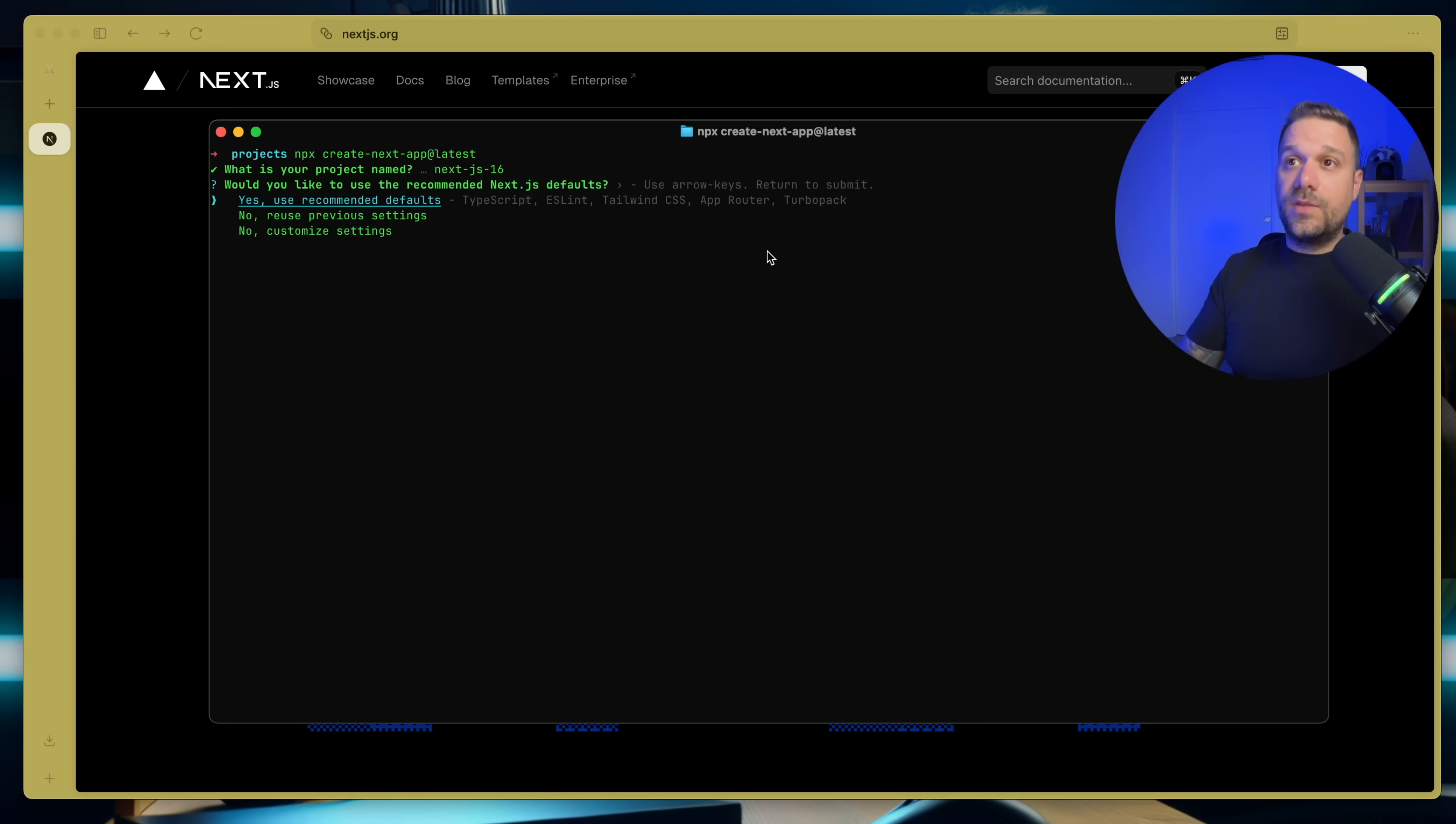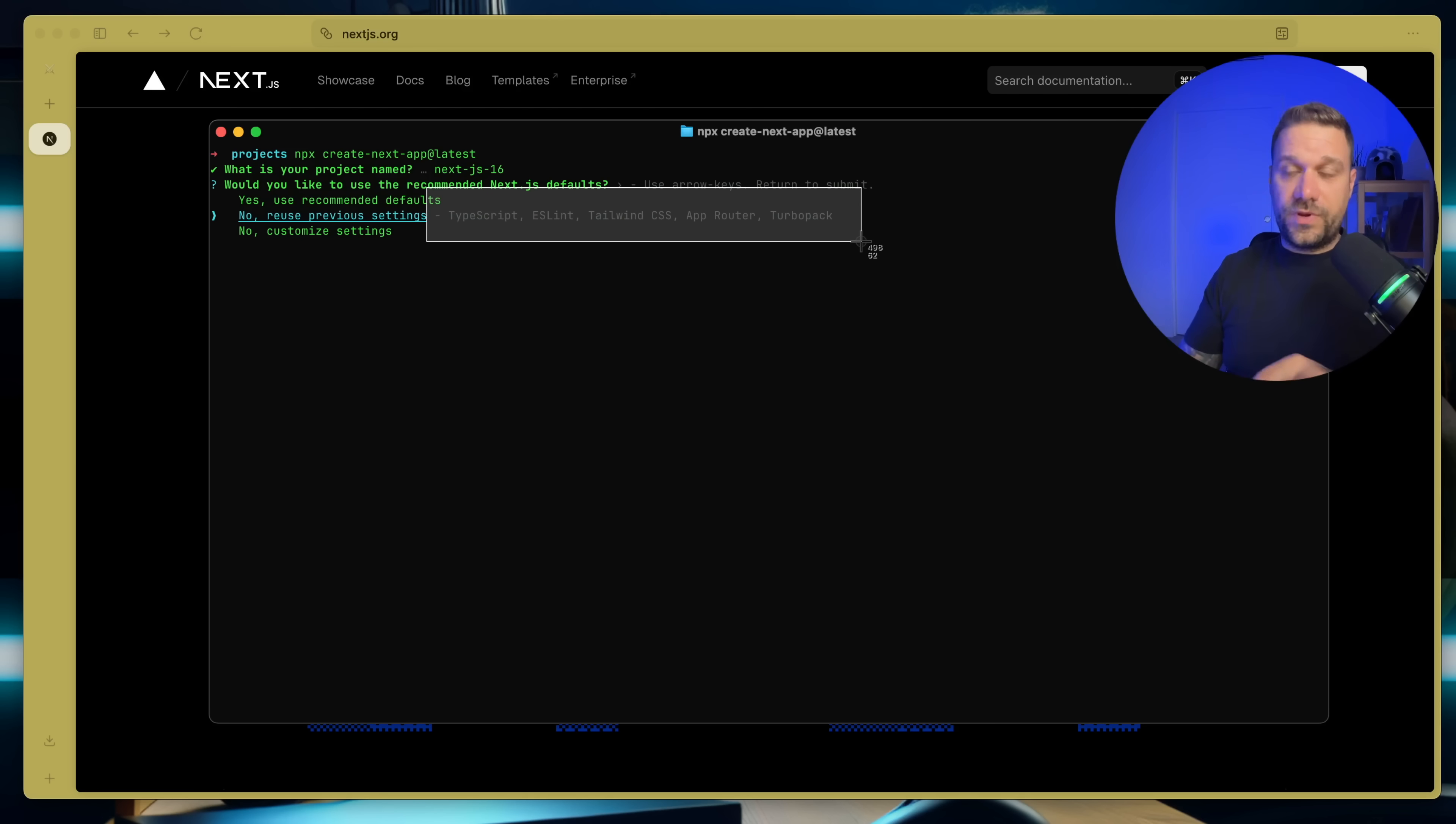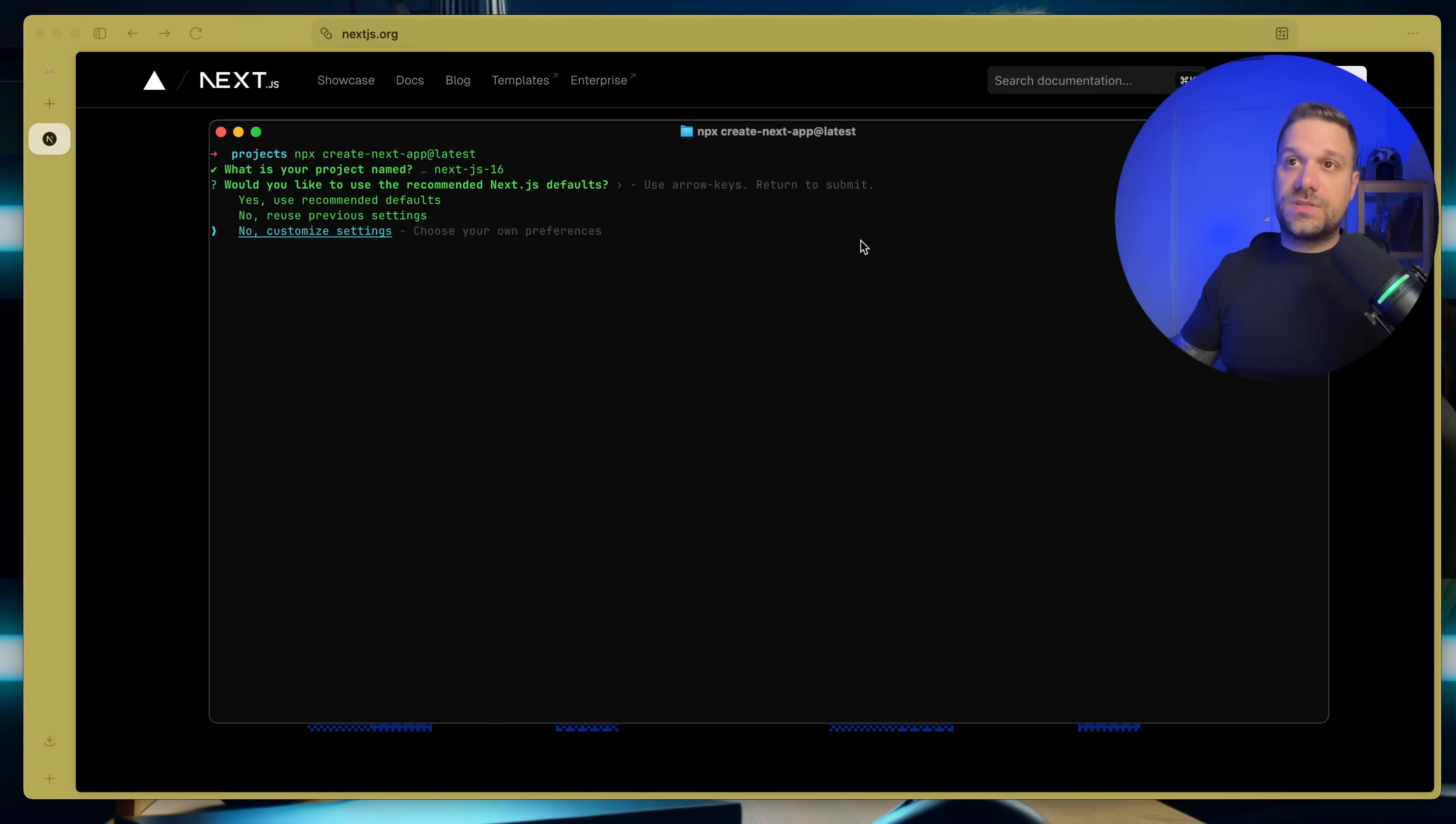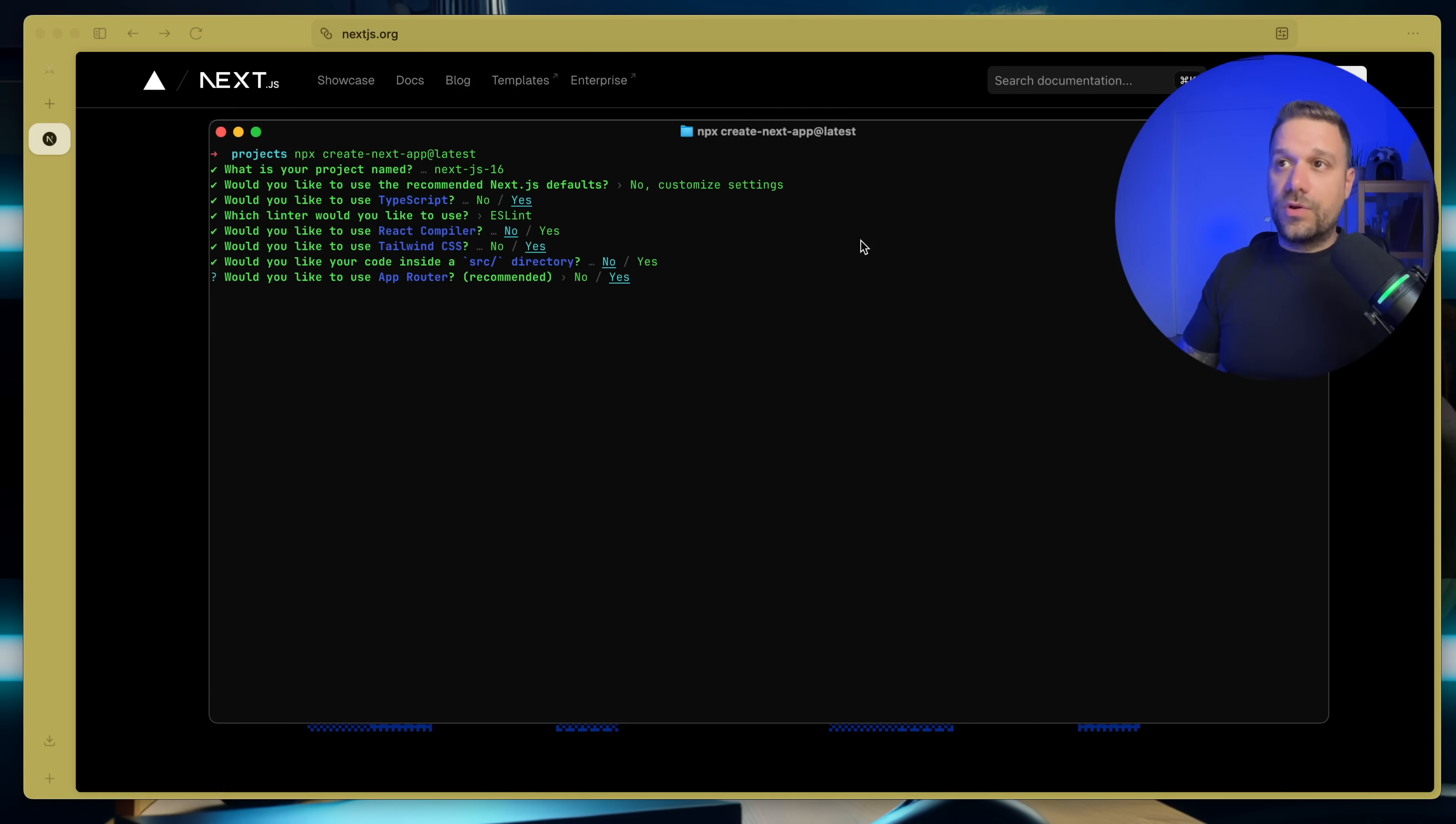And we can reuse our previous settings that we used. So now here, I have again the same thing, but I used Biome, for example, and I had Biome. So it is basically saving our old settings that we used. Or we can just click No and we can customize our own settings. So we are here now in our old options that we had before.